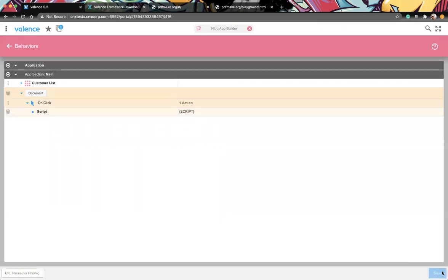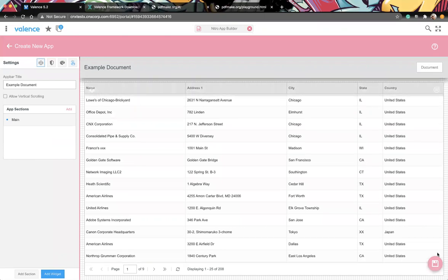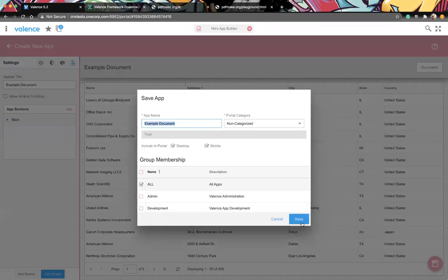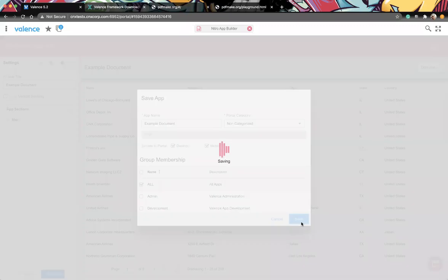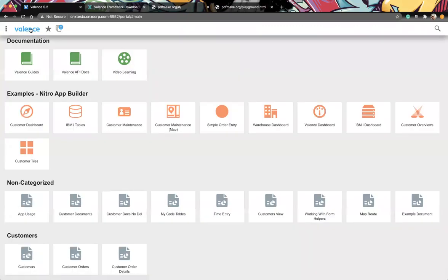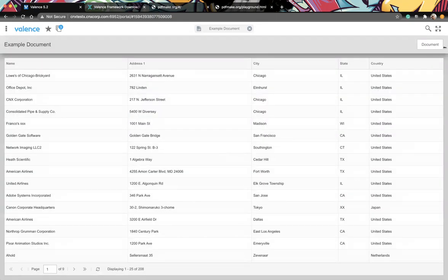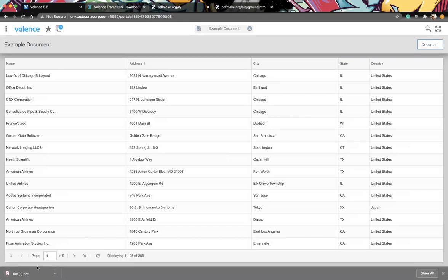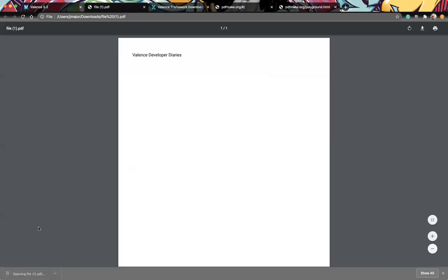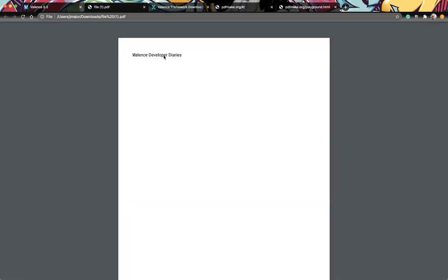We're not doing anything with the widgets yet, we just added that button. Here's our list, here's our button - clicking it runs that script and you can see it just downloaded the file. There's our PDF document with the header text - very simple and straightforward.